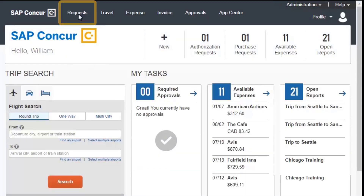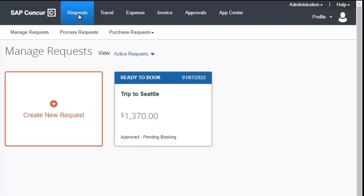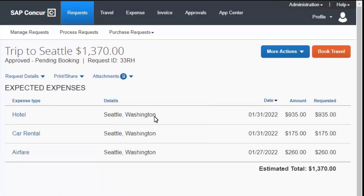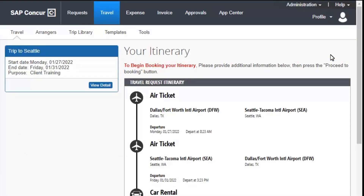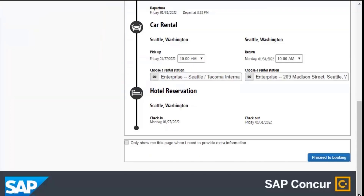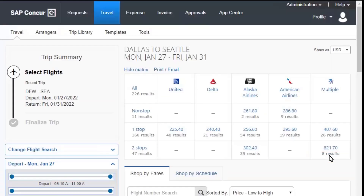Select Requests from the menu bar, and then on the Manage Request screen, select the Ready to Book tile. Select Book Travel. After the approval, you will continue the trip reservations and complete any required fields. Any additional travel request expenses for this trip will have to go through a separate request approval process before integrating to travel booking. Scroll down to Continue, and then select Proceed to Booking.